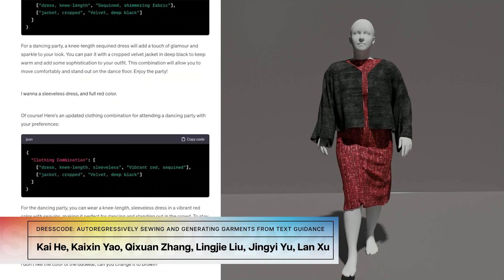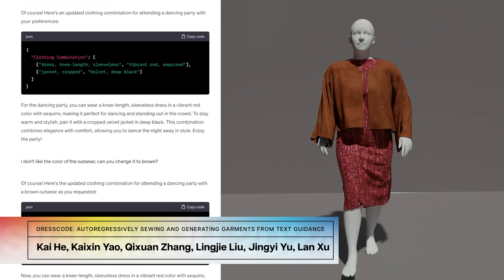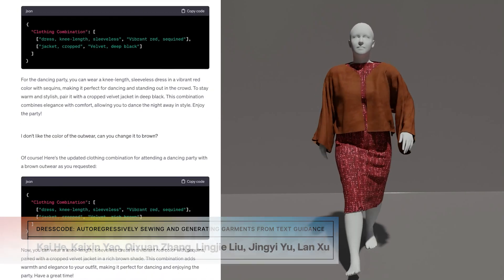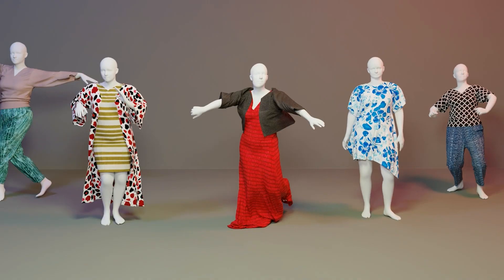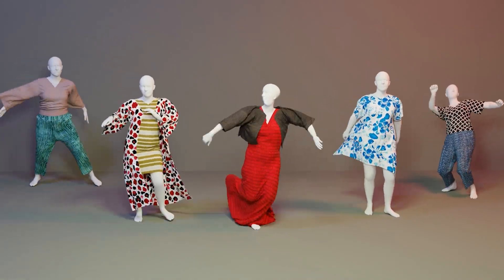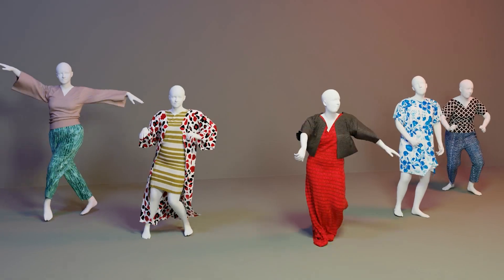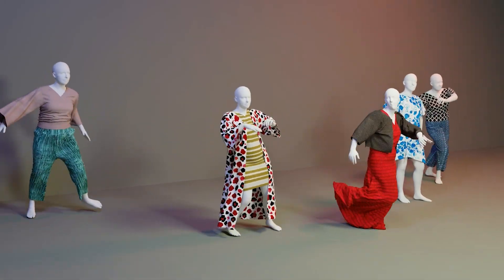Don't know what to wear to the conference this year? Generate sewing patterns using a GPT-based architecture, and then texture them using stable diffusion.